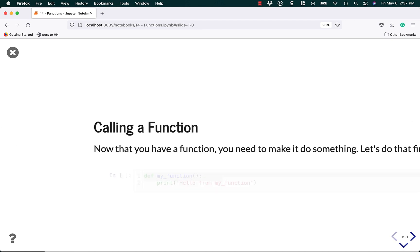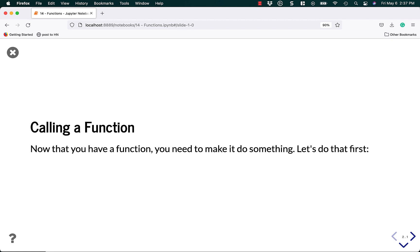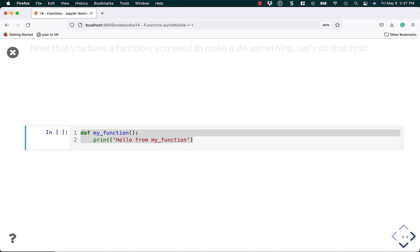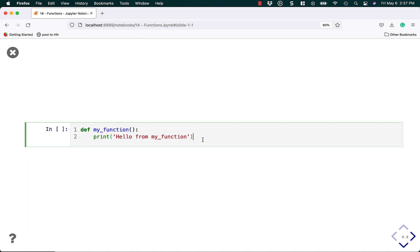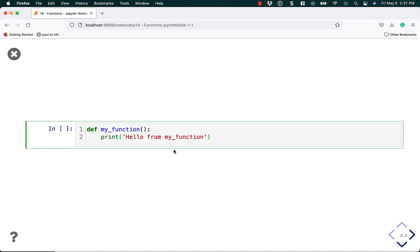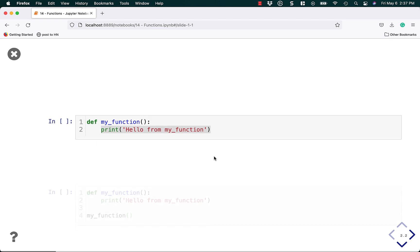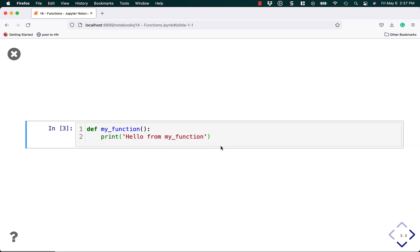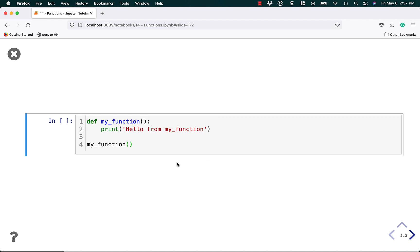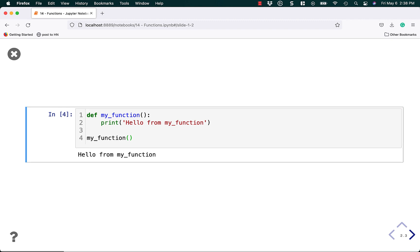Empty functions are kind of boring, so let's learn how to call a function. Now that we have a function, we need to make it do something. This function will print out something to standard out. If you try to run it without calling it, nothing will actually get printed. To call the function, you use the same function name followed by two parentheses. This tells Python you want to call the function. If I call it here, it will print out hello from my function.